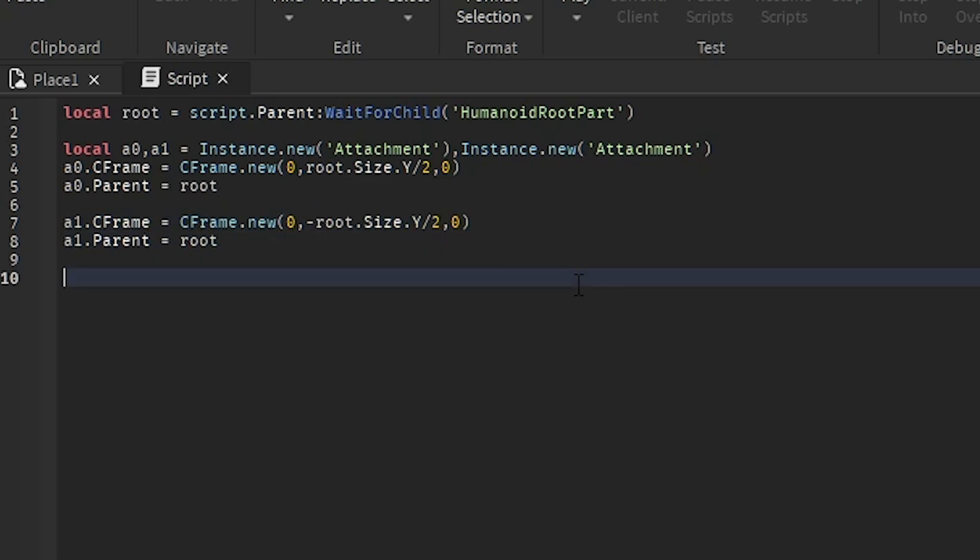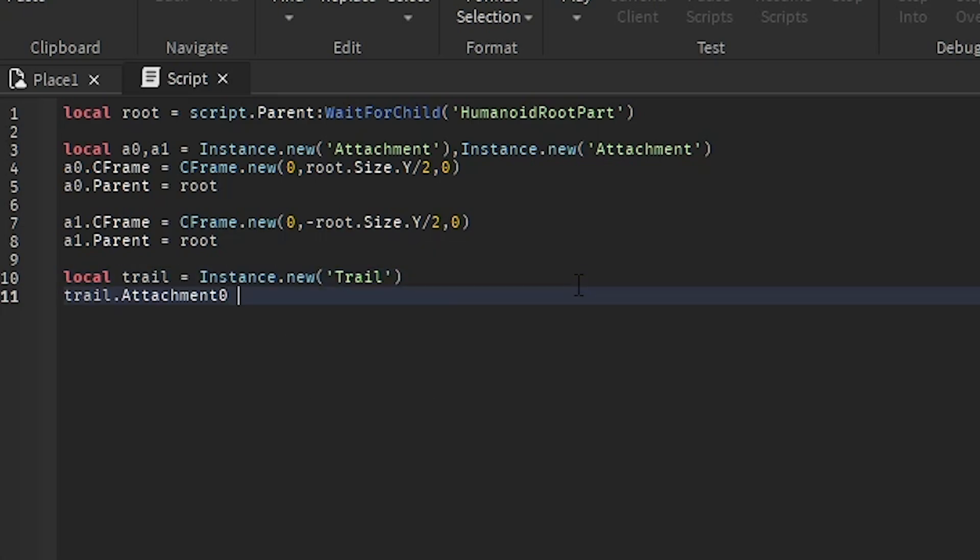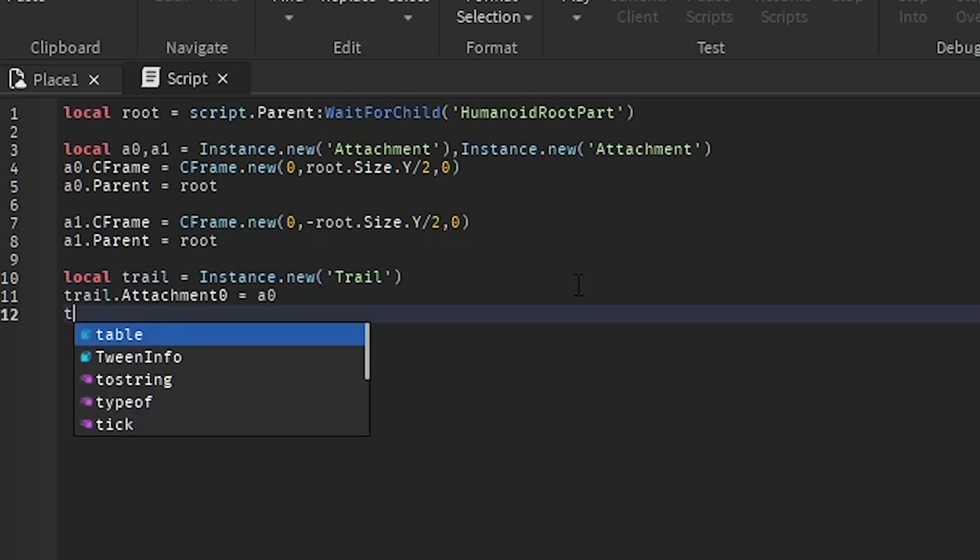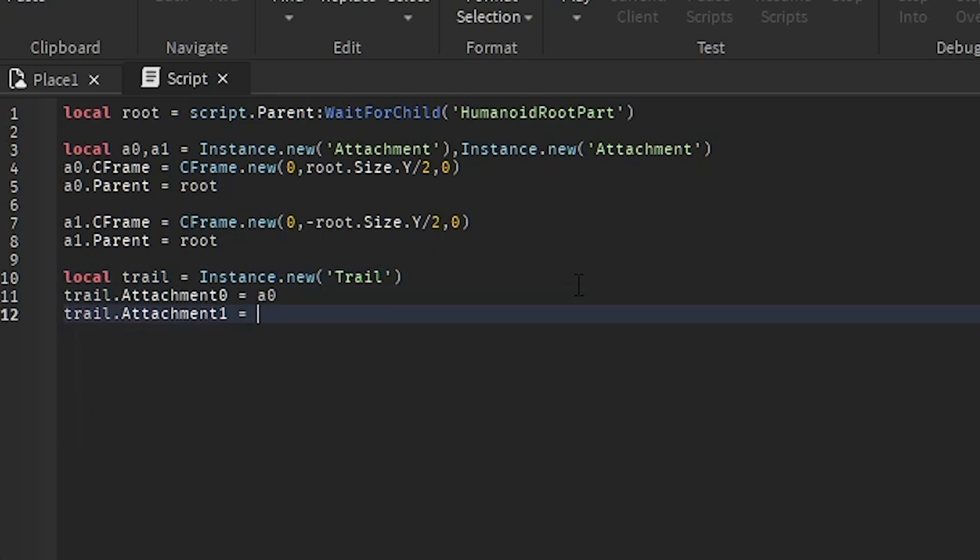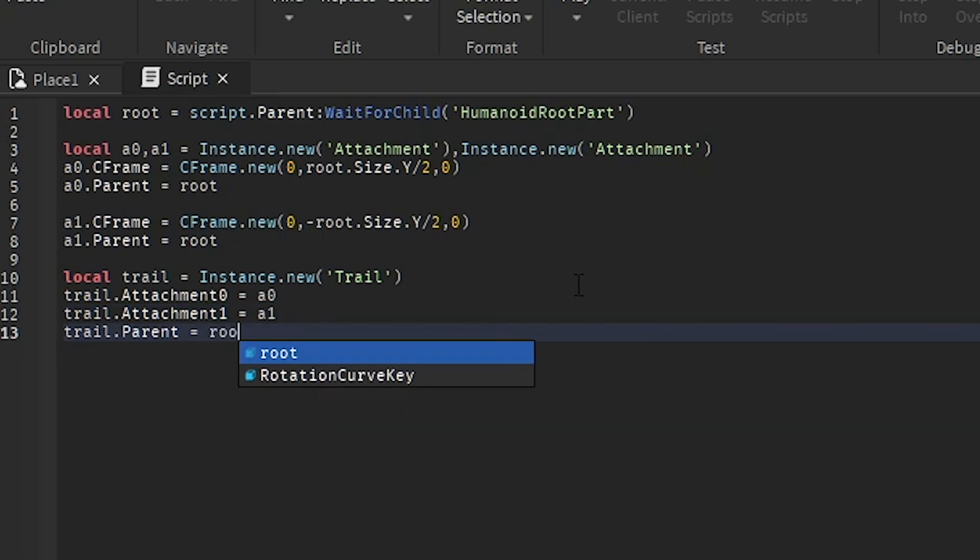And then we're going to make our trail so we can connect it to both attachments, local trail, instance.new, trail. And then attachment 0 equals attachment 0, attachment 1 equals attachment 1. And then we can parent it to the root part.